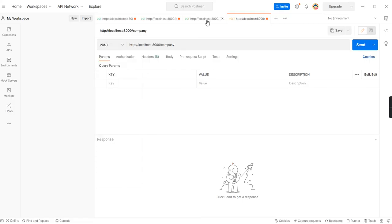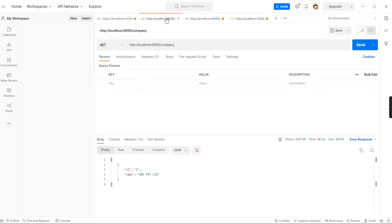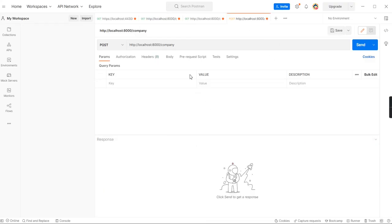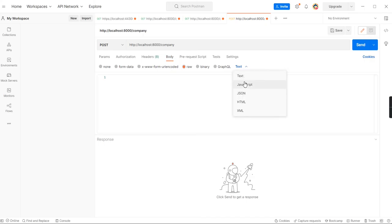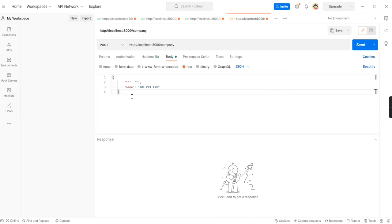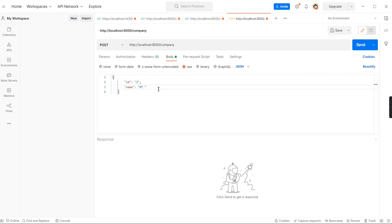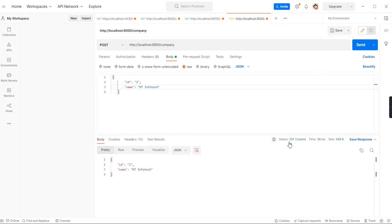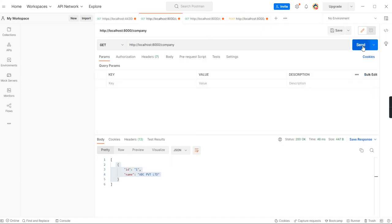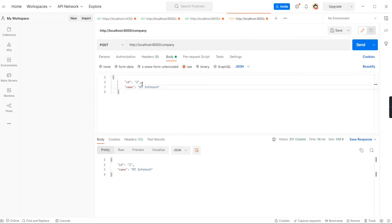This is the POST. Let me take the sample object. In this body, the input type is JSON. Here ID is 2, name is NT Infotech. Let me send the request. See, now we are getting the response 201, it's created. Now let me go to my GET method. See, now the new record is included. Same way I'm going to include one more record.